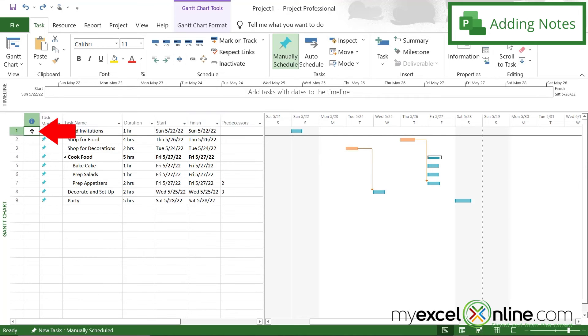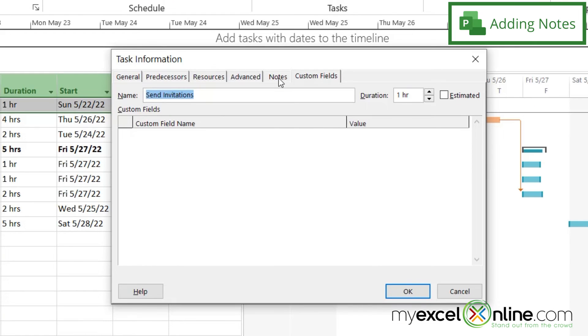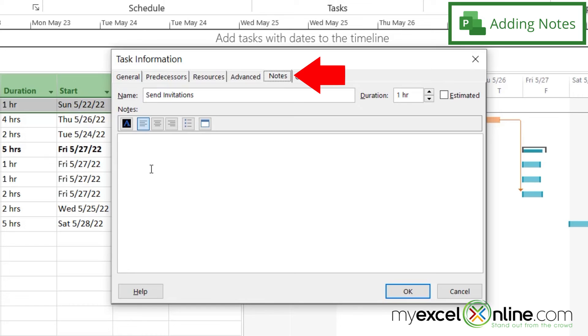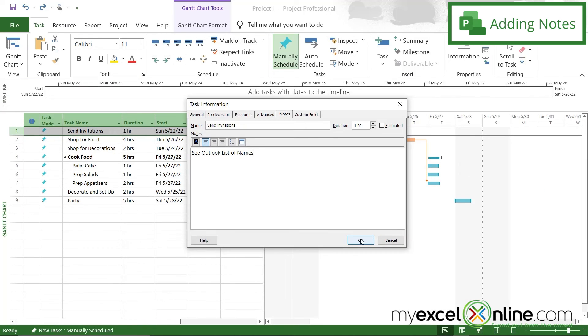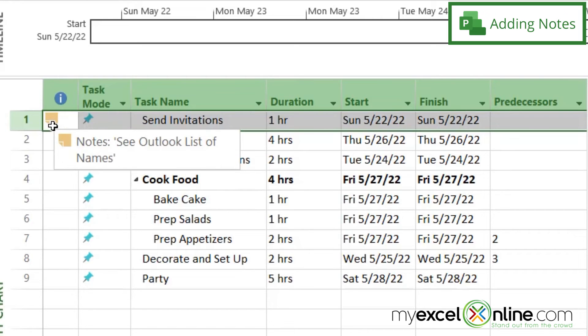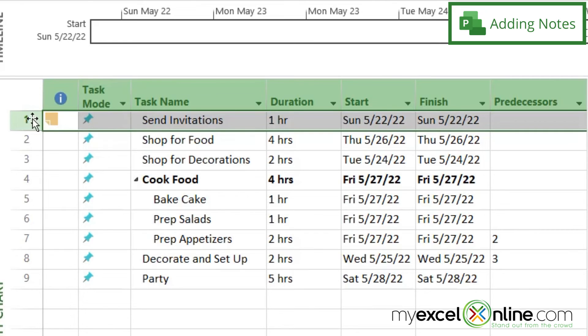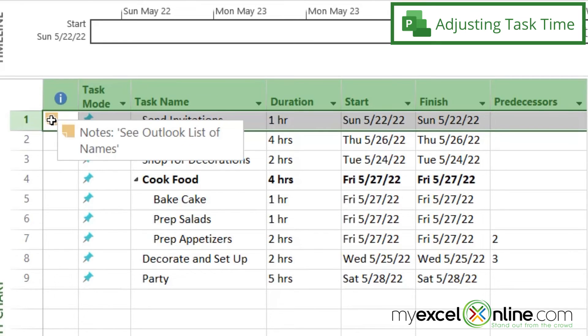I can also double click here for this task, and I can click on this notes tab, and I can add any notes in here that I would like. See Outlook list of names. And I can say okay. And now this little icon right here appears, letting me know that I have some notes for that task. And it also gives me a preview of what those notes are if I just hover over it.